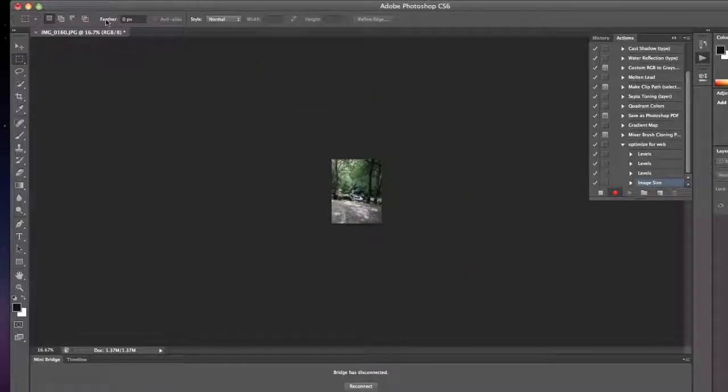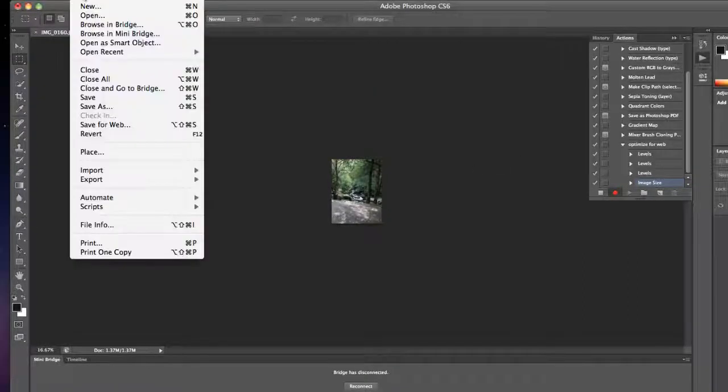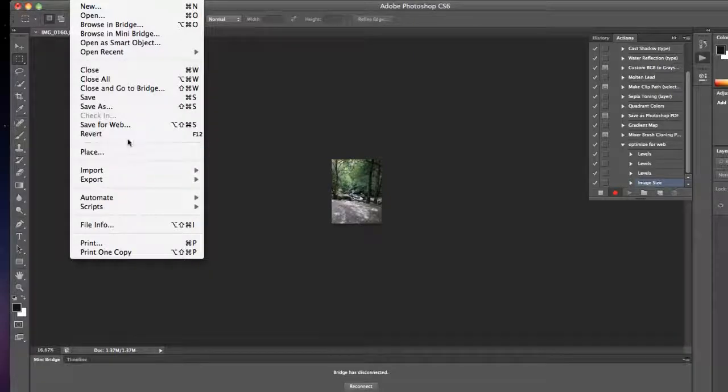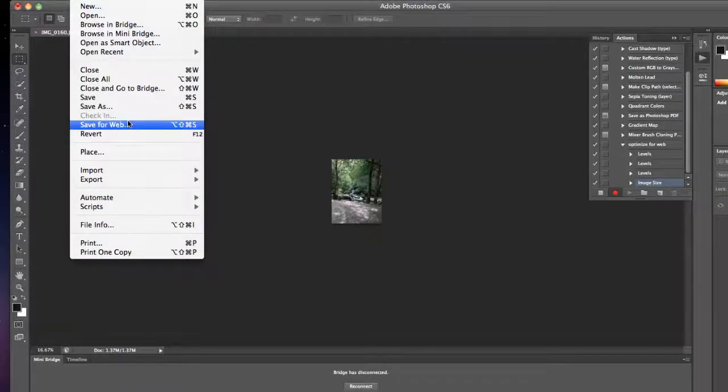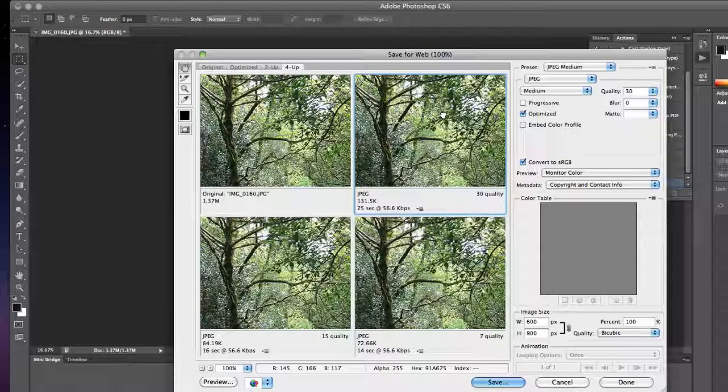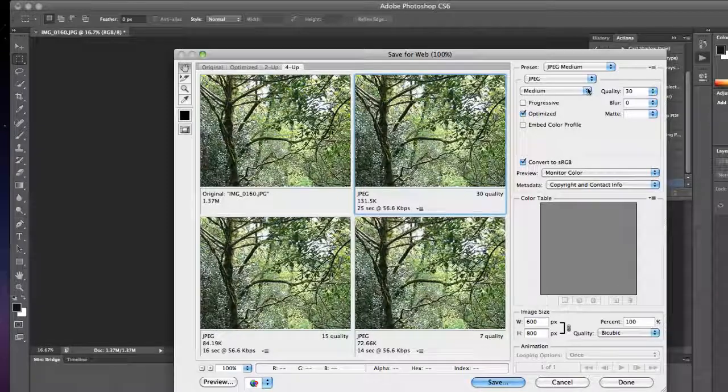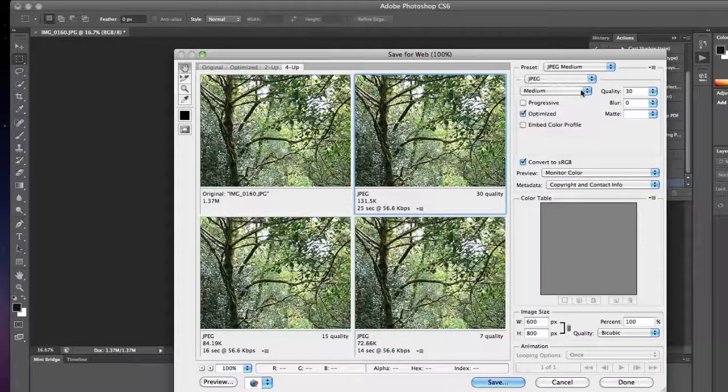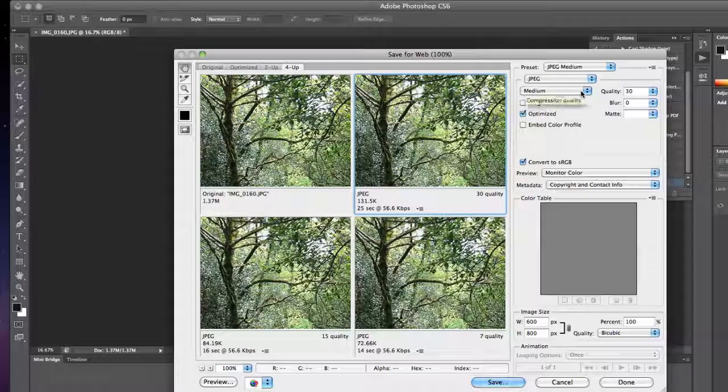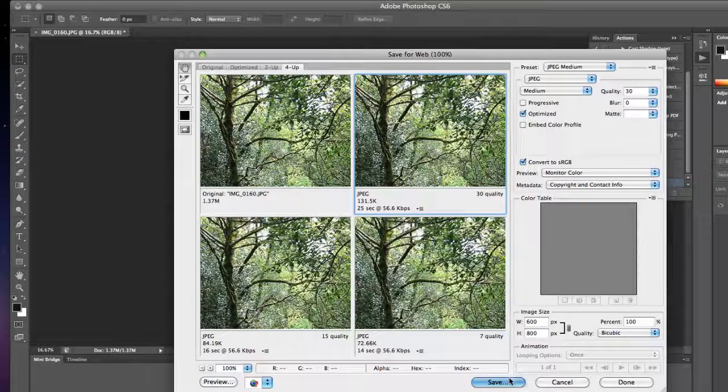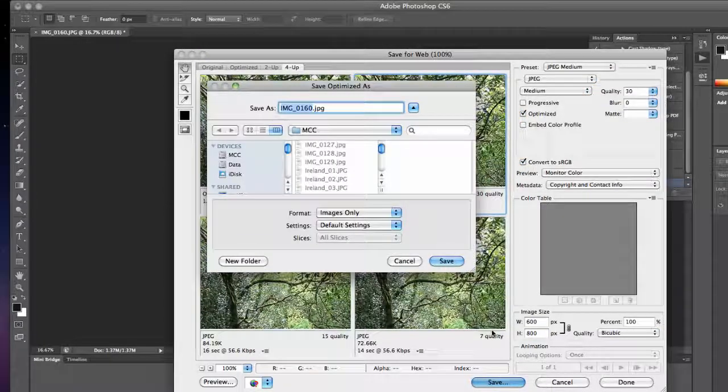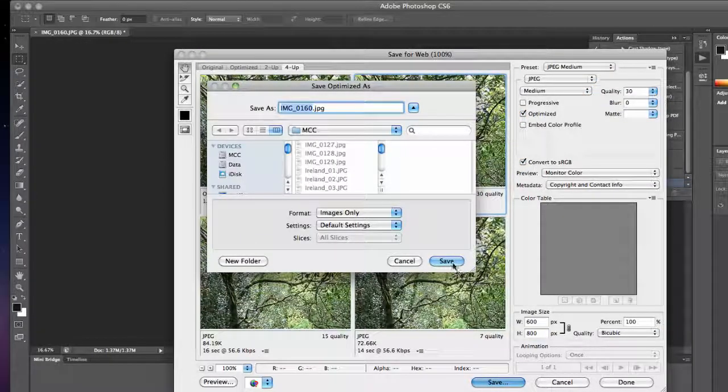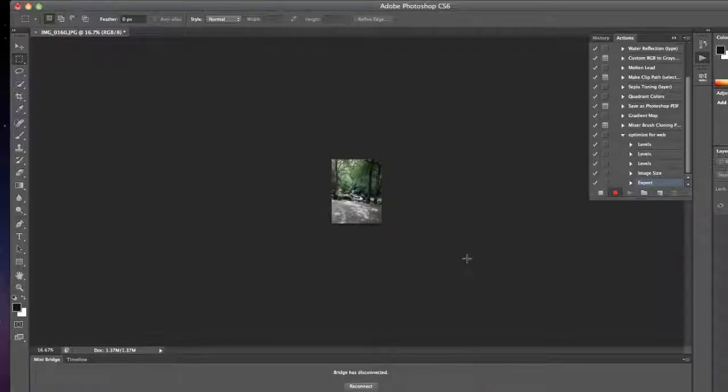Then I'm going to choose File, Save for Web. I want to select it as a JPEG. Medium quality is what I'm looking for. And hit Save.